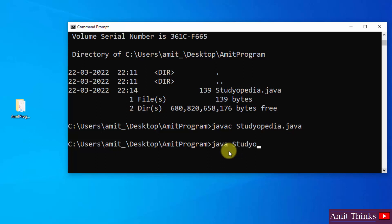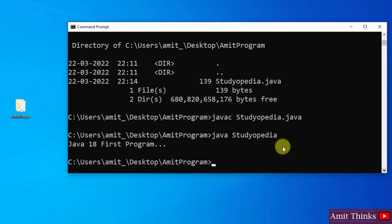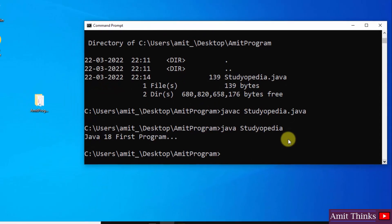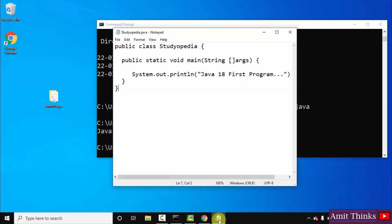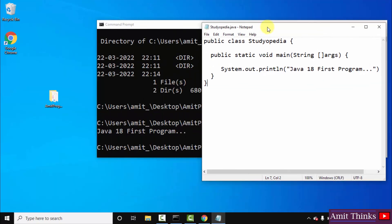Now type java space, the file name without the extension, java.java. OK, now we will run the program. Press enter. Here it is, we successfully ran our first Java program.